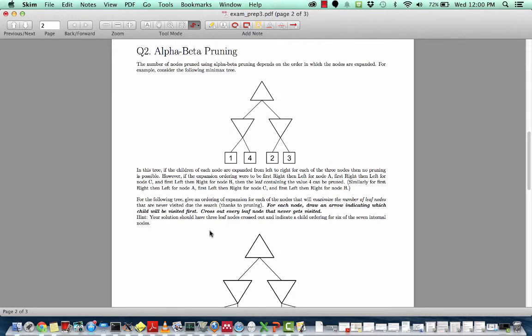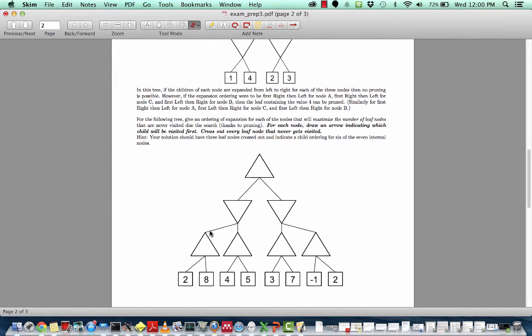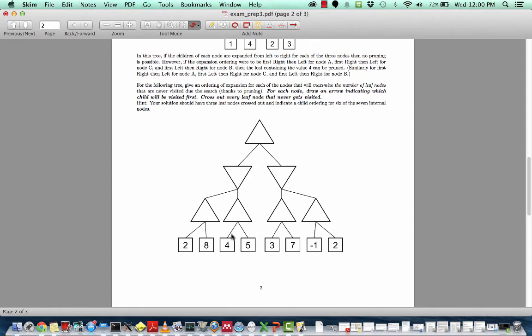In this next question, we're looking at alpha-beta pruning — specifically how the ordering in alpha-beta pruning and the order of nodes that you choose affects the amount that you prune. This question asks us to determine an ordering for which we can maximize the number of leaf nodes that are not visited. Note that you wouldn't be able to do this in an arbitrary case where you don't know the utility values in advance, but this is just an exercise in understanding how alpha-beta pruning works.